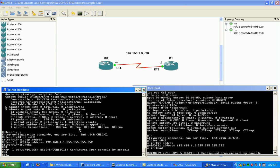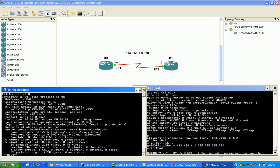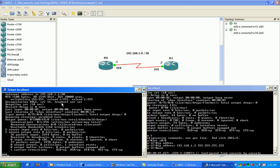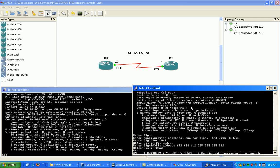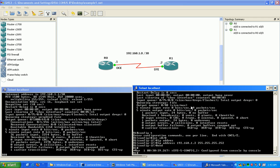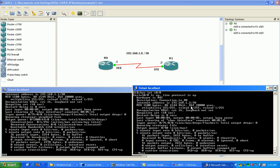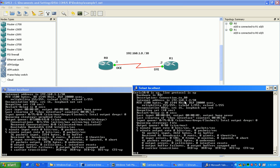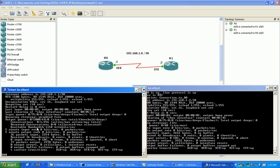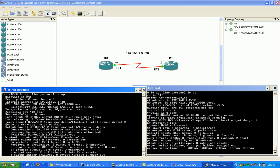But if you do a show interface serial zero zero, you'll see that it shows me the subnet mask in a slash 30 notation. Same with the other side. We're going to show interface serial zero zero on router one. Okay, so router one is the dot two which is what I have set up, and then router zero is the dot one.